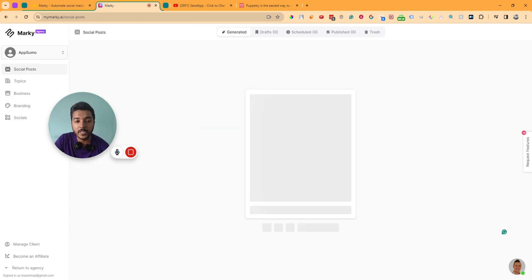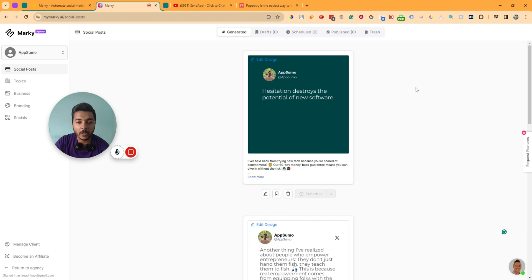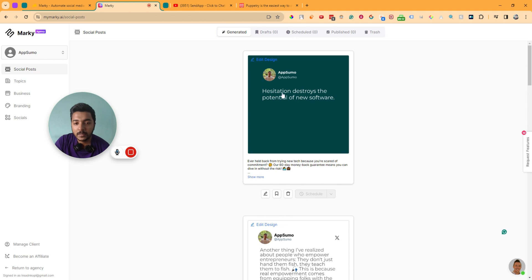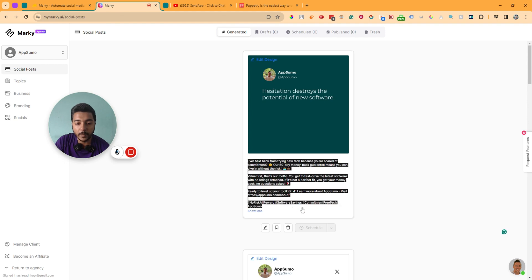It won't take more than 2 minutes. Please wait — we are creating your posts. It's done already. Here is the headshot we added — that's why it's showing here. The brand name is AppSumo, the hashtag is AppSumo, and the caption reads: hesitation destroys the potential of new software. Here is the copy.